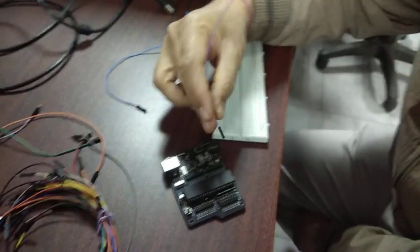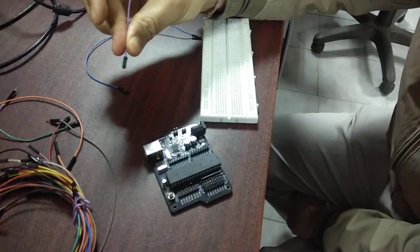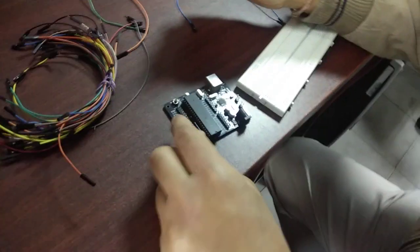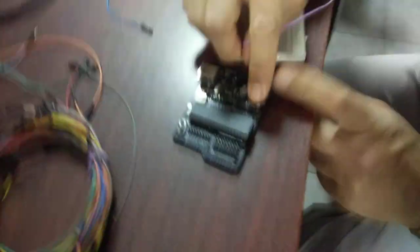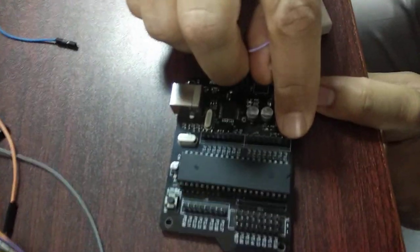We are going to make connections for the first experiment which is the blinking of an LED. We are going to use port 1.0 to connect our LED. You can see the port number is written here, 1.0 pin number.